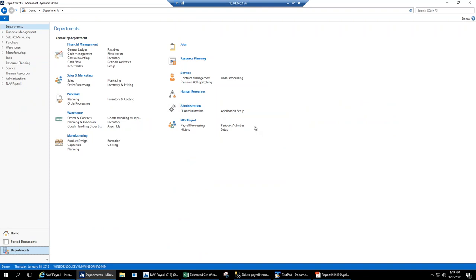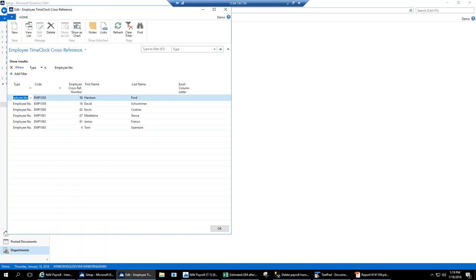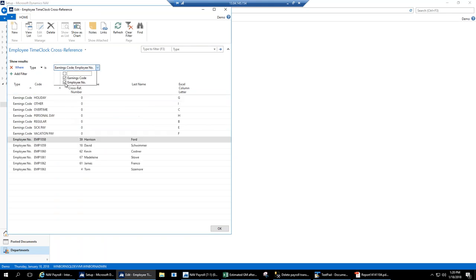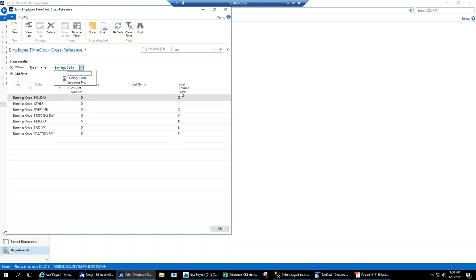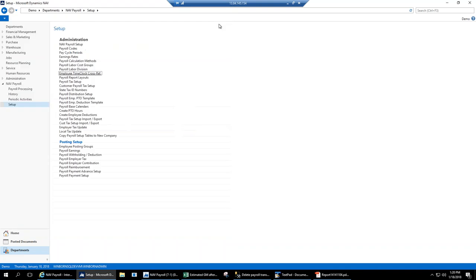Now I want to show some setups. We have a time clock cross-reference — we can take any time clock file, whether text, CSV, or Excel, and import it without a lot of development work. You cross-reference employees to their numbers in the time clock. We can also set up the Excel column letter by earnings code, so if a time clock spits out time in separate columns we can link and cross-reference them. The cross-reference import functionality is already developed.